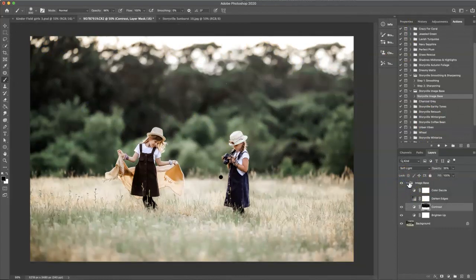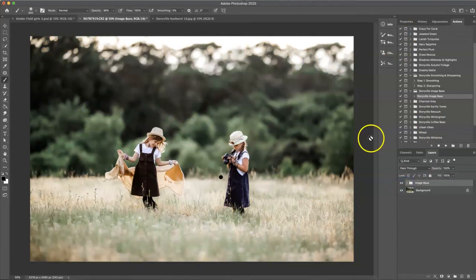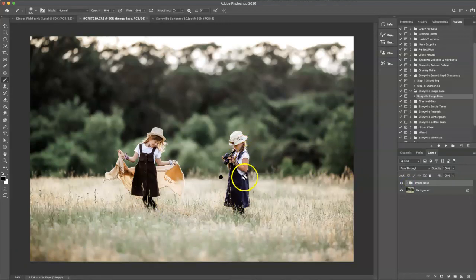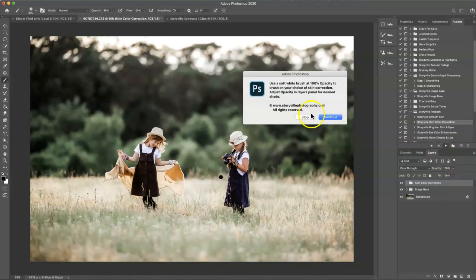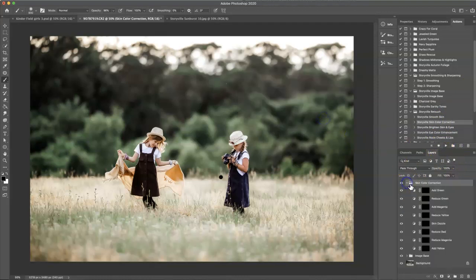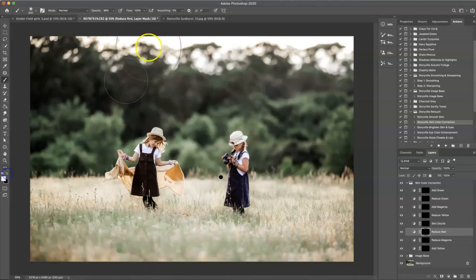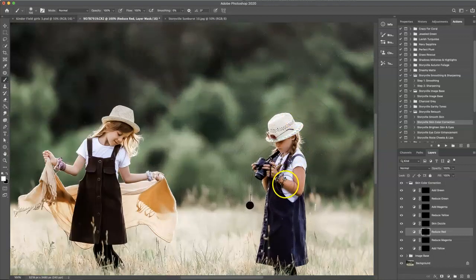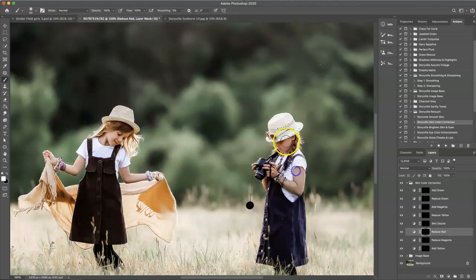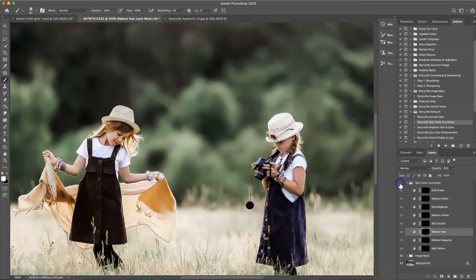So before and after. Now as you can see my oldest daughter is a tad red here, so I want to decrease that. I'm going to go into the Storyville retouch and hit the Skin Color Correction and hit play. Open it up and then reduce red. I'm going to grab a soft white brush at 100% opacity and she's going to turn gray at first but then we'll dial it back just to take a little bit of the redness out. Just took the harshness away.